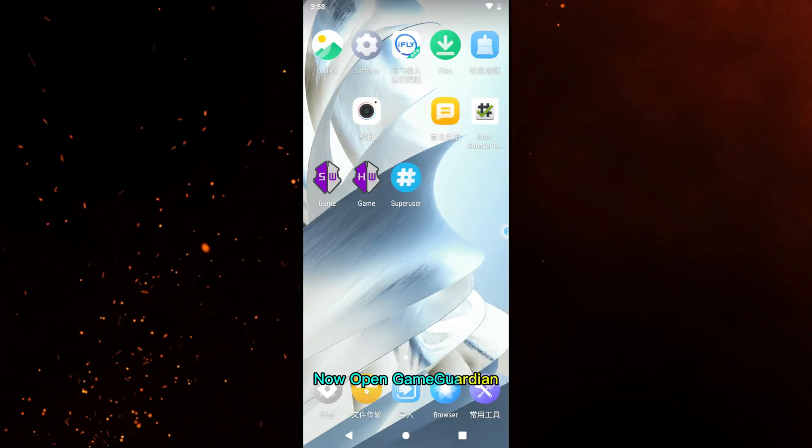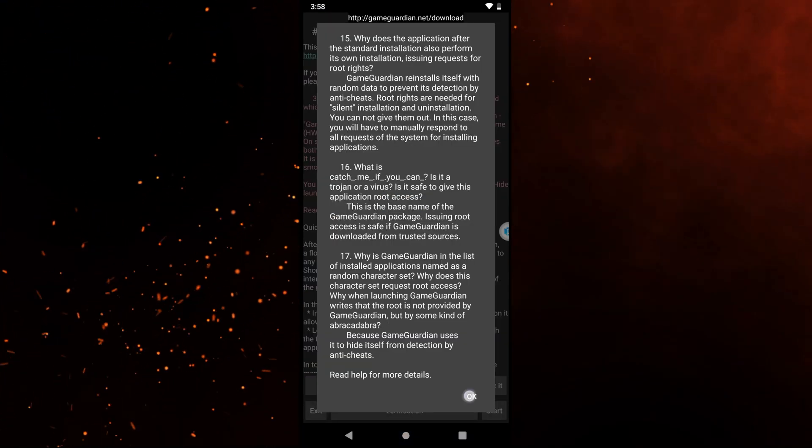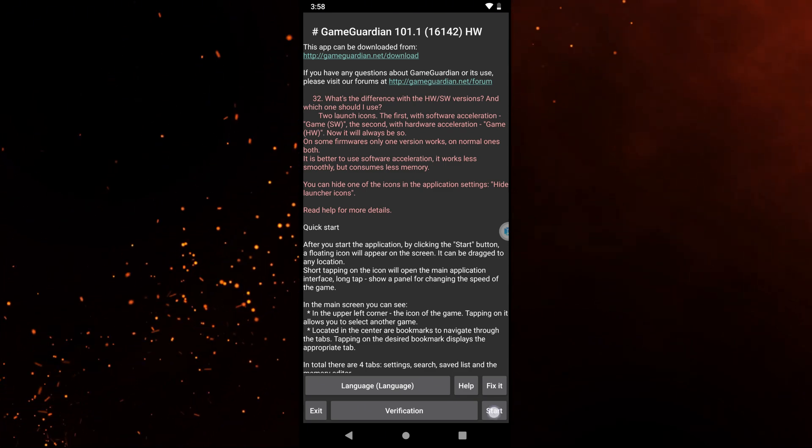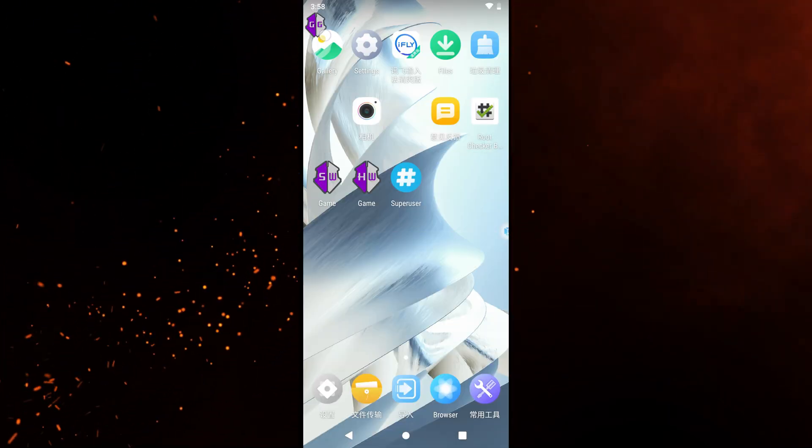Now open Game Guardian. Now you can see Game Guardian opens without any error.